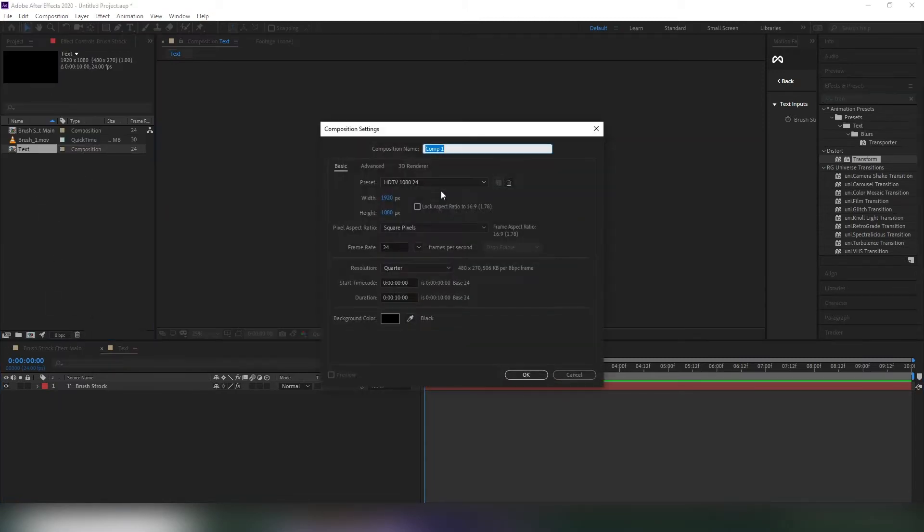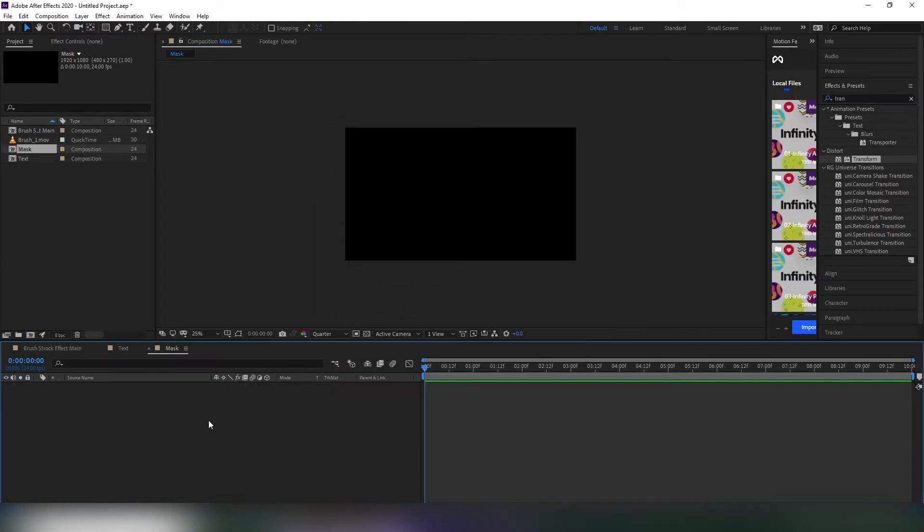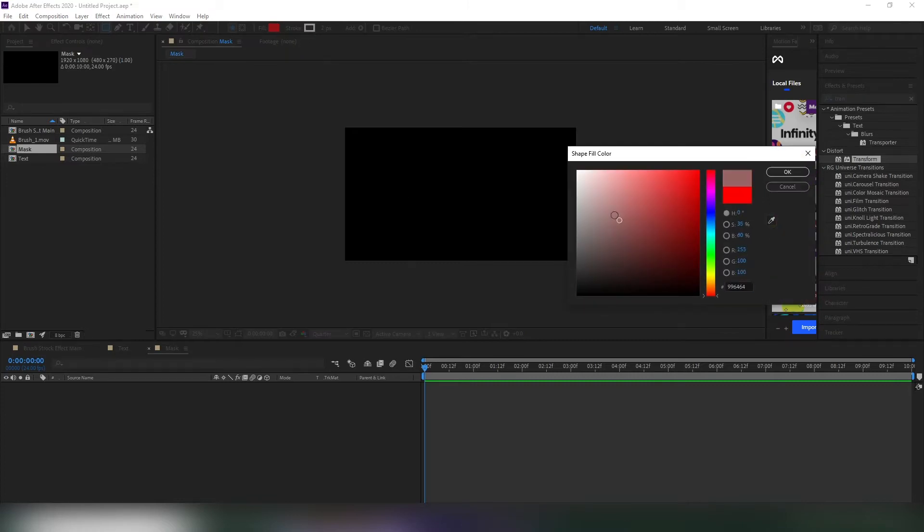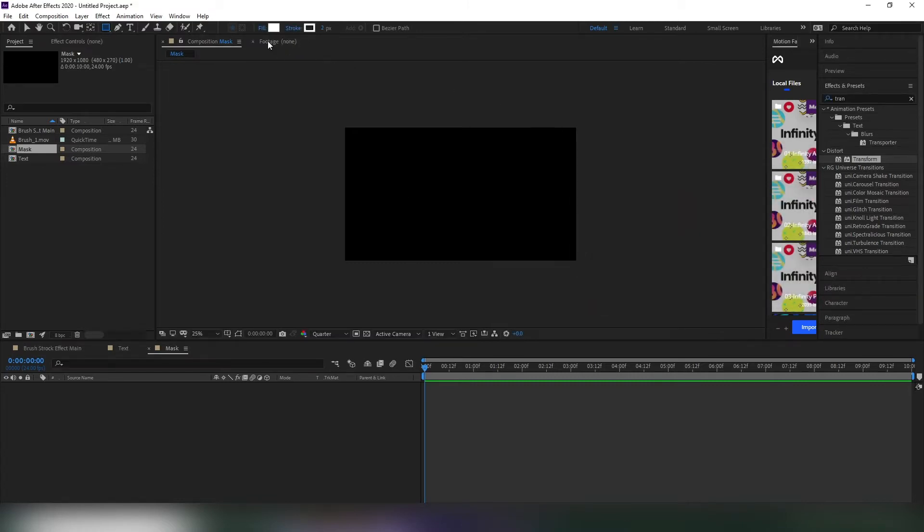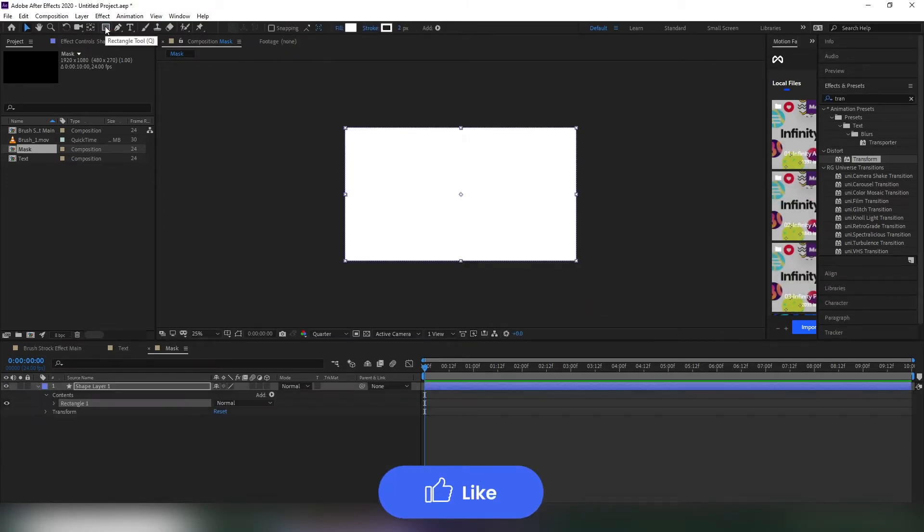Now go to our main comp, then make a new comp and name it mask. Hit OK. Select the rectangle tool and change the fill color to white, then double click the rectangle to make a shape layer.